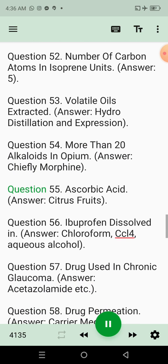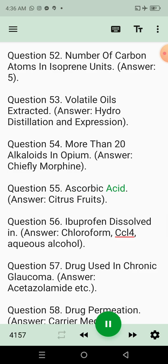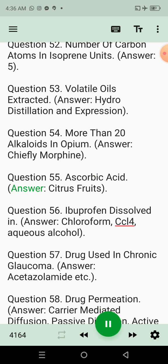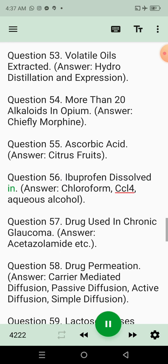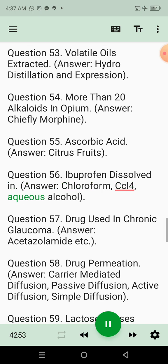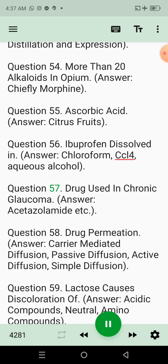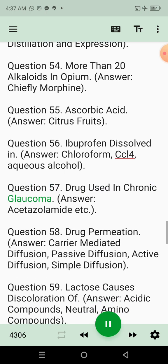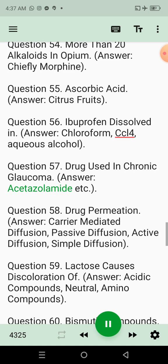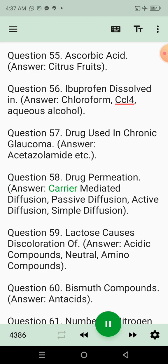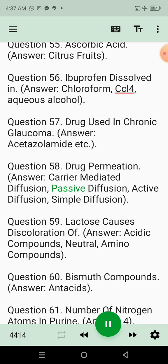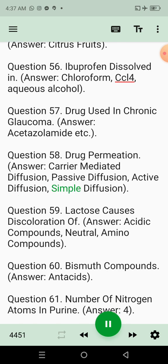Question 55: Ascorbic acid. Answer: Citrus fruits. Question 56: Ibuprofen dissolved in. Answer: Chloroform, CCl4, aqueous alcohol. Question 57: Drug used in chronic glaucoma. Answer: Acetazolamide, etc. Question 58: Drug permeation. Answer: Carrier-mediated diffusion, passive diffusion, active diffusion, simple diffusion.